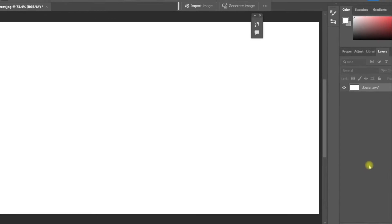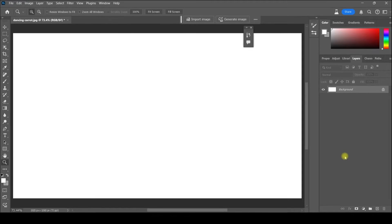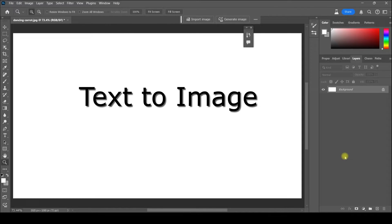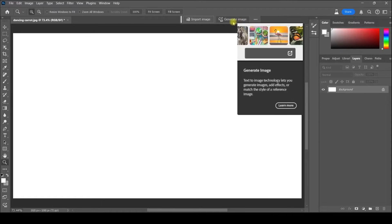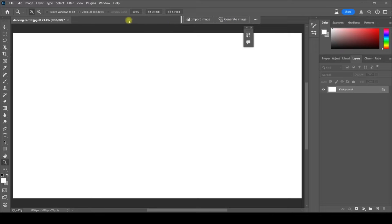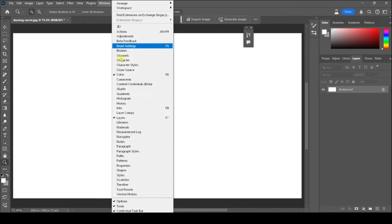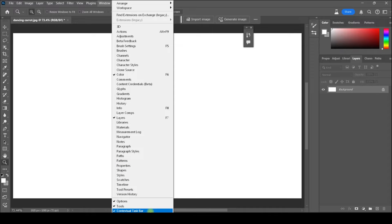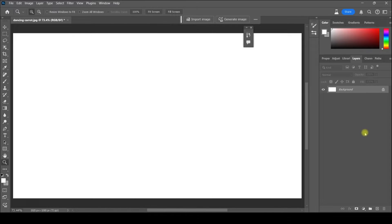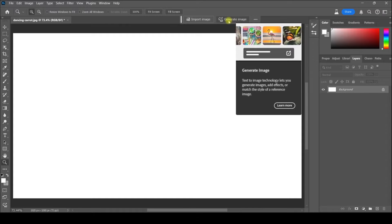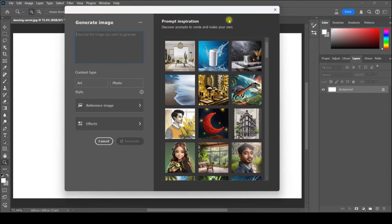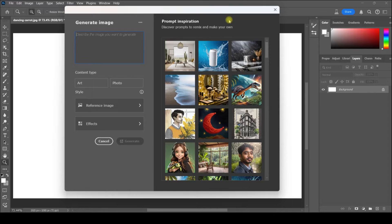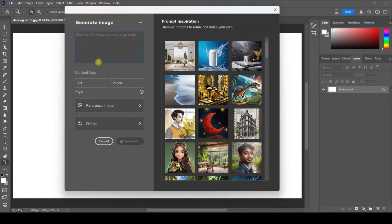Let's take a look at some of the new features that just came out recently in Photoshop Beta. I've created a new document and the first one we're going to look at is Text to Image. Once I've opened up this new document, I'm going to come up here to the Contextual Task Bar. If you don't see it, go up to Window and click on Contextual Task Bar down towards the bottom. I'm going to click Generate Image, and you'll see this new window pops up.